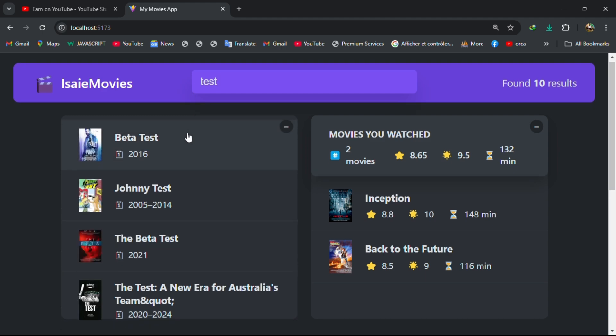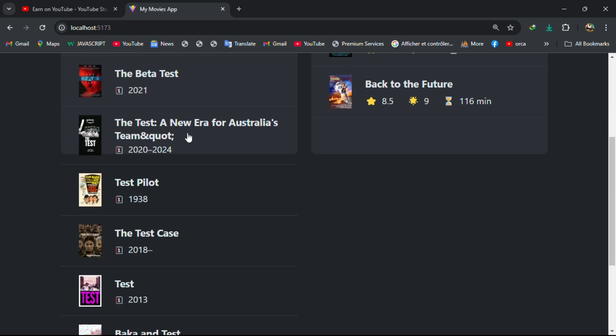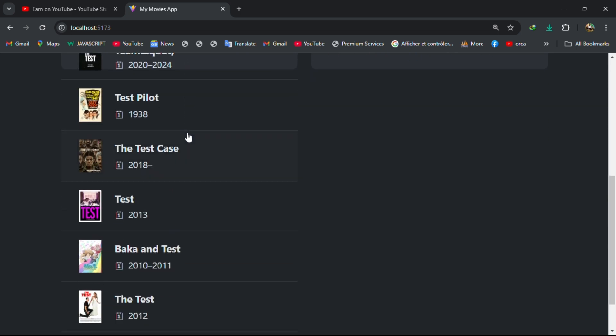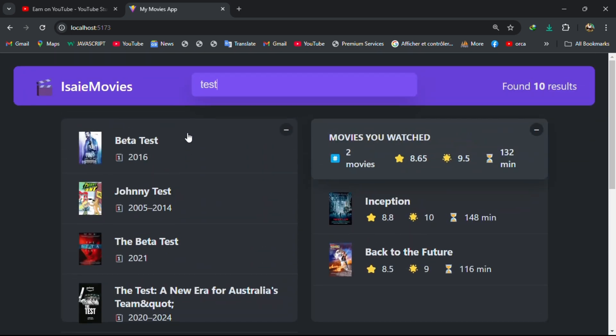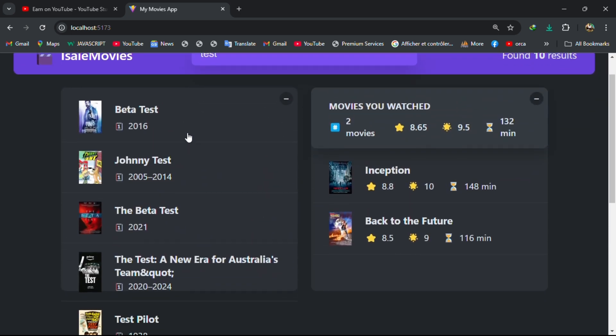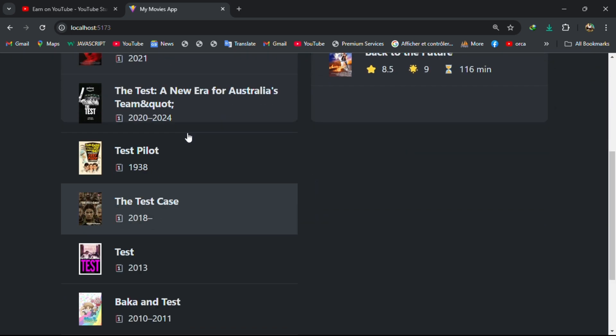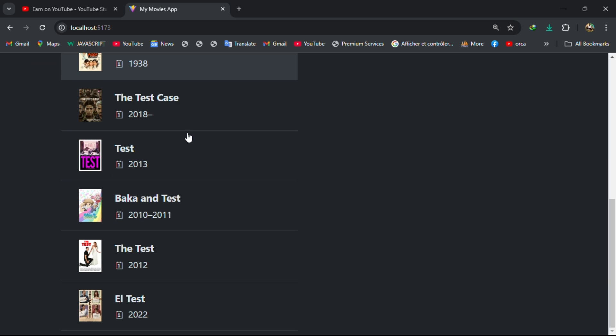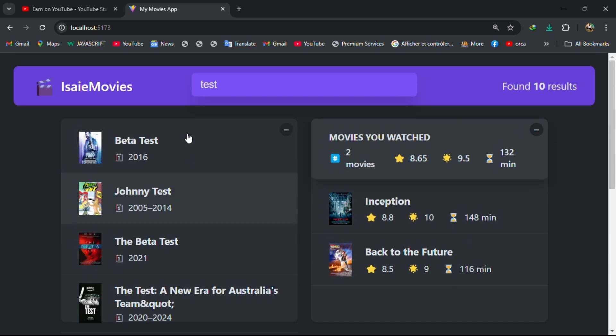This is the movie app. You see I'm still working on it.